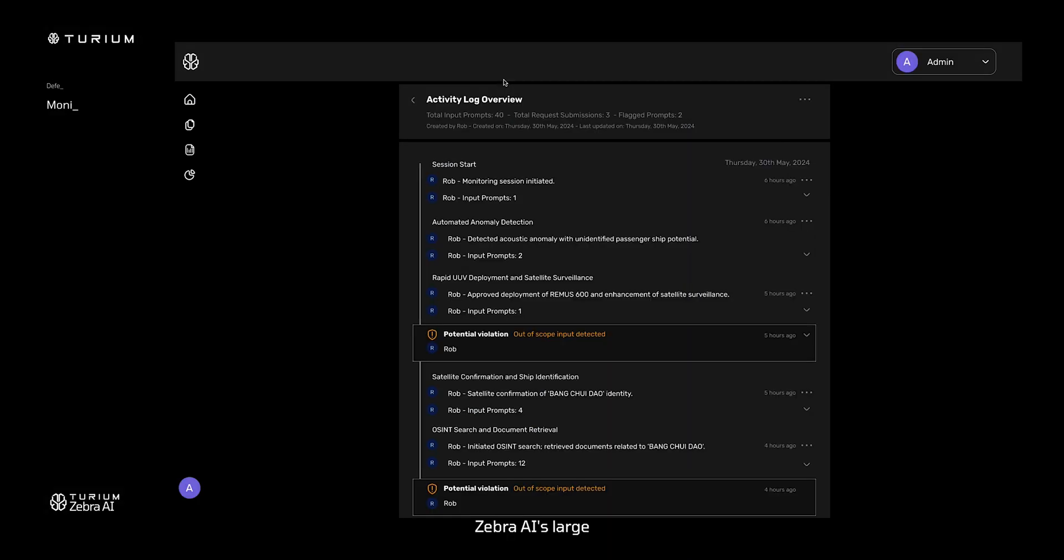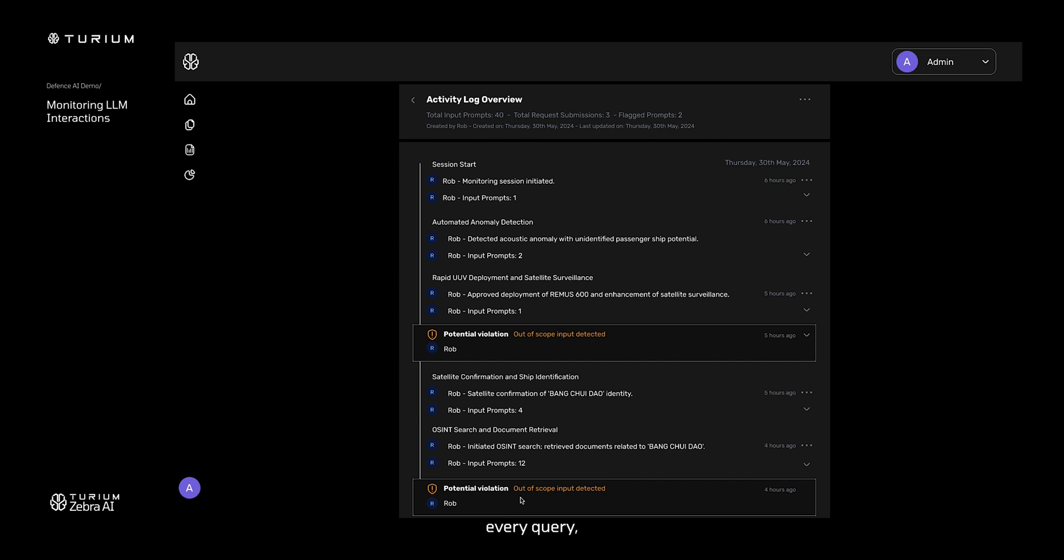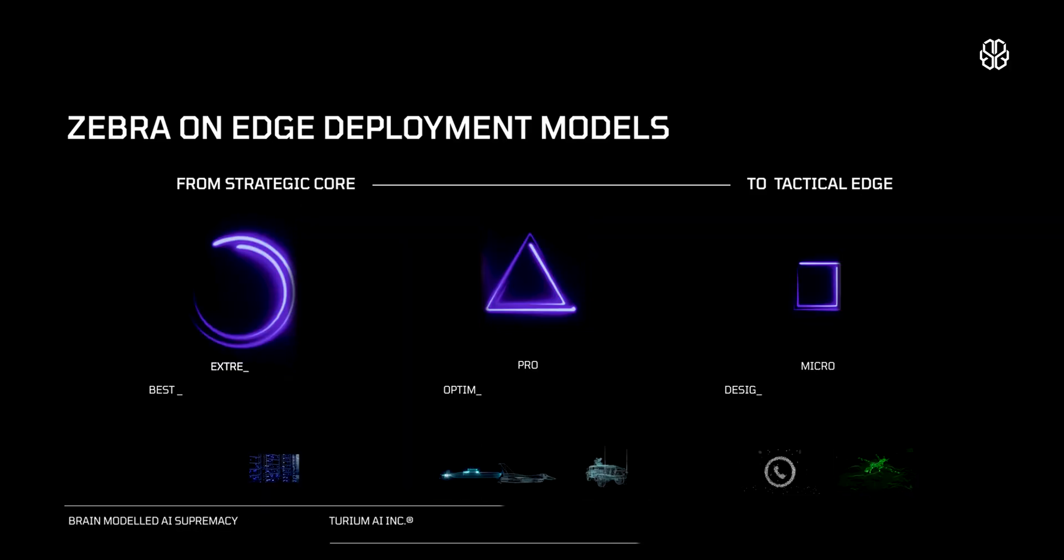Zebra AI's large language model interaction history feature records every query, response, and action taken within the system.